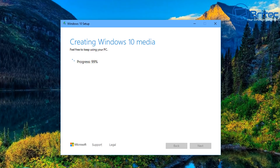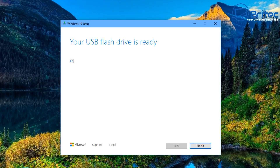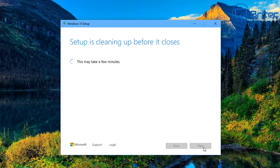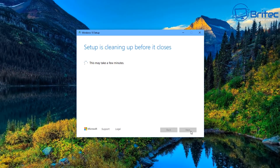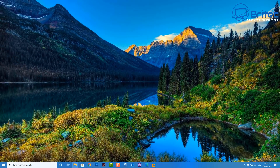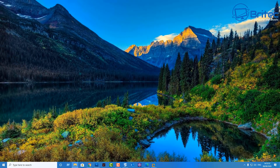Once it's finished creating your bootable USB flash drive with Windows 10, you'll be able to boot up your system and change the boot order in your BIOS. I'll quickly show you how to do that. Your USB flash drive is now ready — click Finish, and this will clean up some setup files.